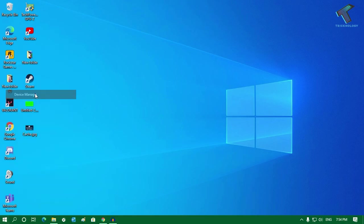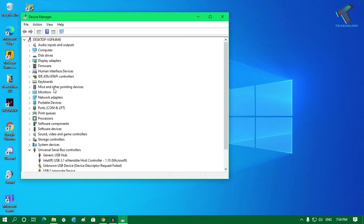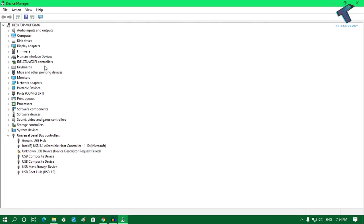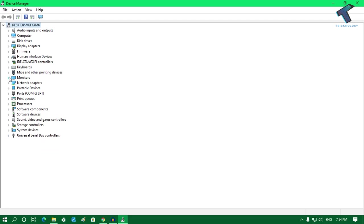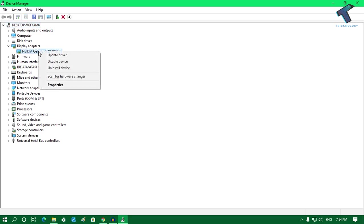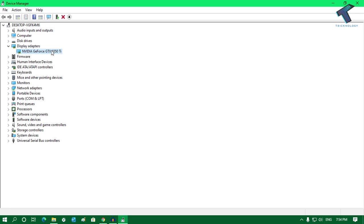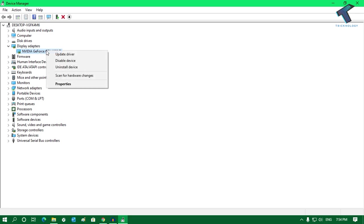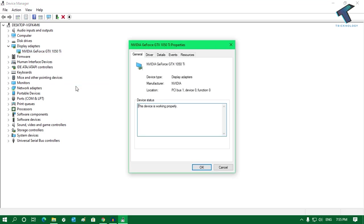Click over there and you will get all your devices. You have to select that device which you have recently updated from here. Just right-click on that device. Suppose I will roll back this graphics card driver, then I have to right-click over there and go to Properties, and then you have to go to Driver.